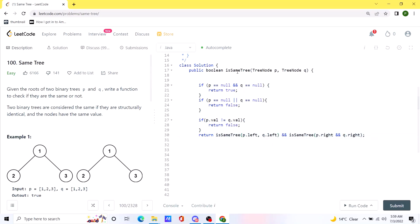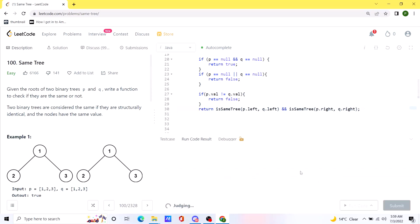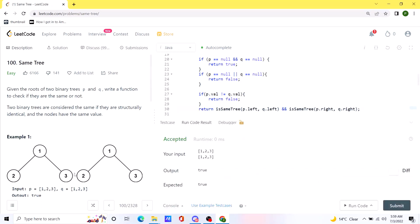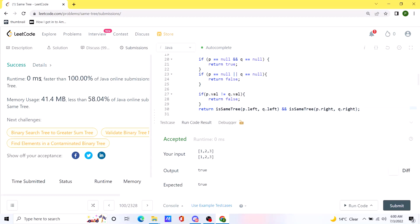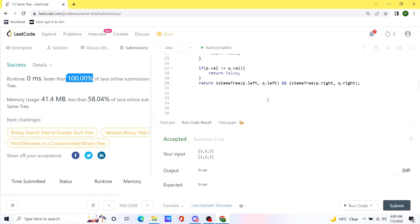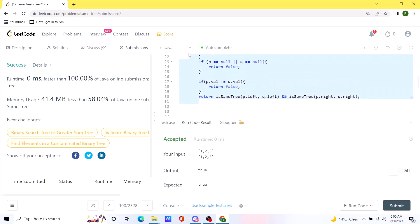Let's run this code. Our code is working as expected — let's submit. Our solution runs very efficiently: it shows 100% faster, which is because the runtime is 0 milliseconds. I'll be posting this in the comments so you can check it out from there.